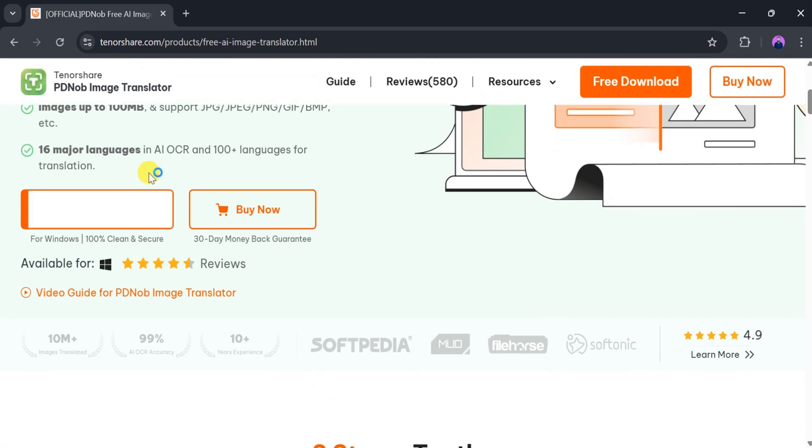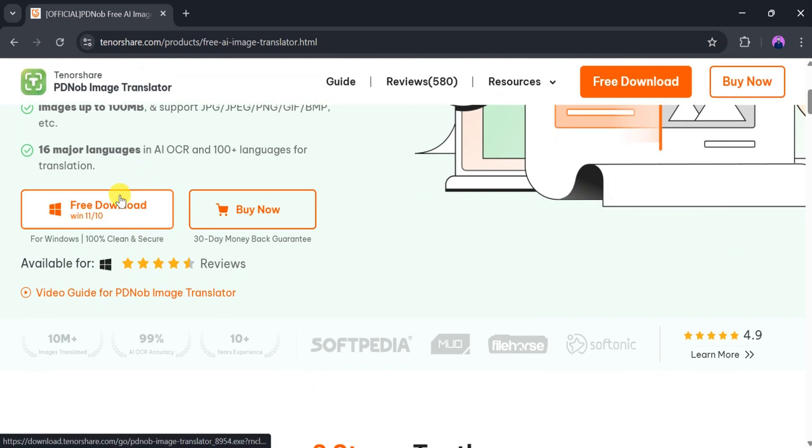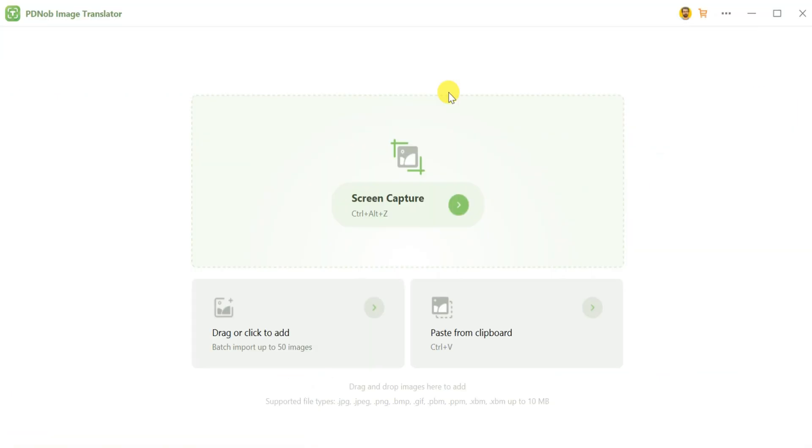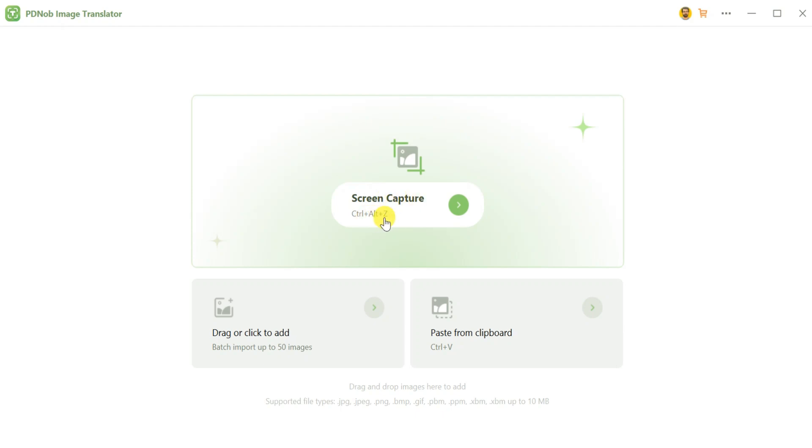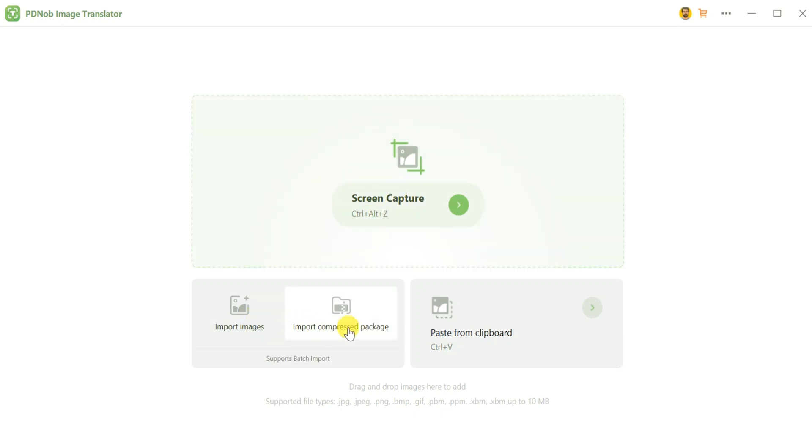To get started, simply go to the top and click Free Download. After installation, the dashboard of PDNOP Image Translator provides various functionalities. Users can take screenshots, import images and compress packages, and copy or paste text.